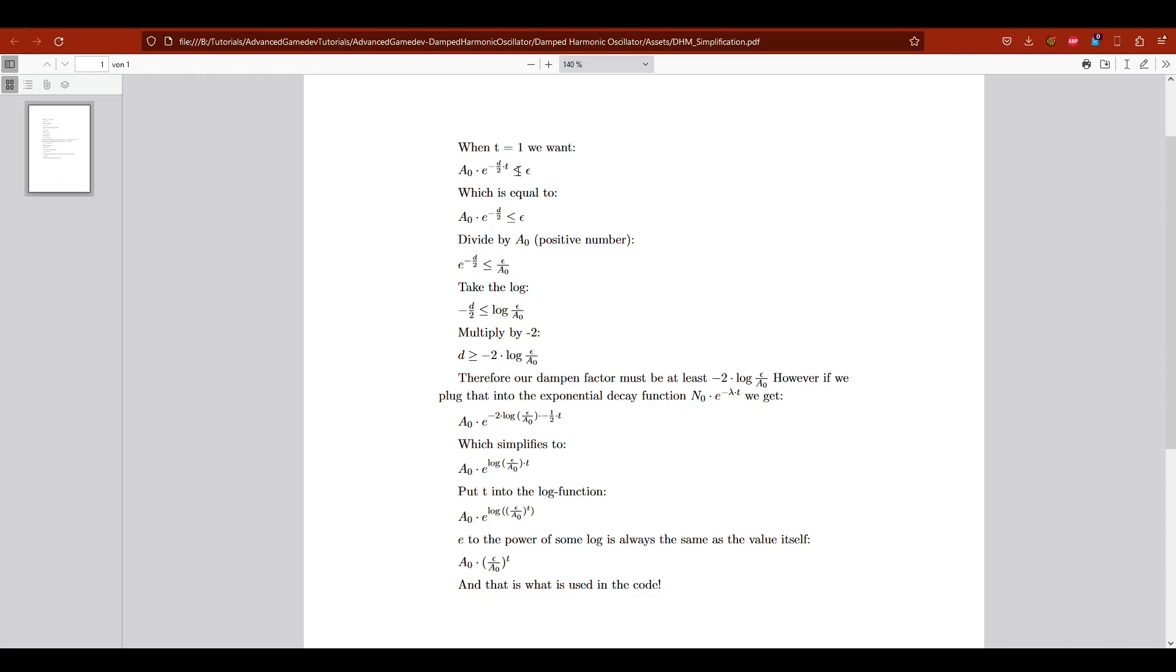So we have the exponential decay function. We want it to be below this error distance we defined our epsilon. So you can reformulate this and what you end up with is that the dampening factor must be above this value.